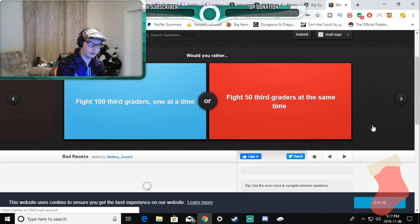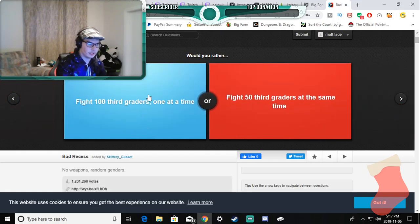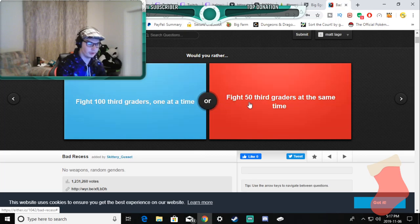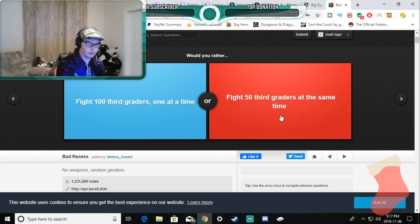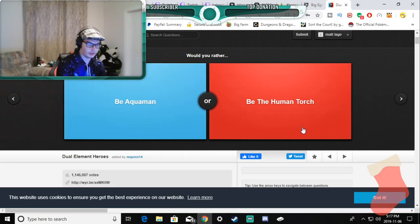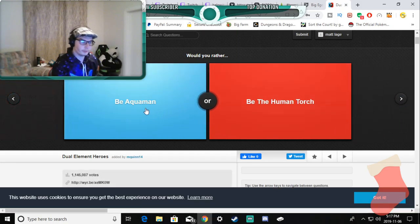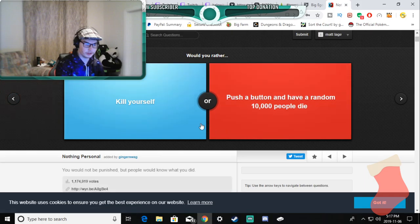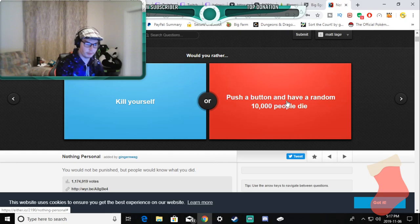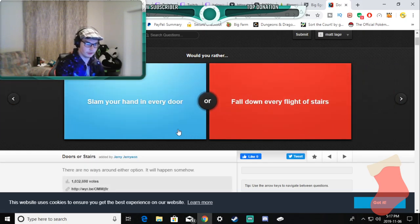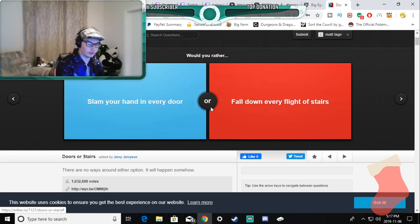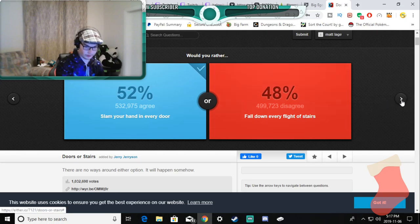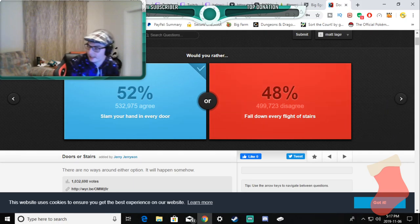Would you rather fight a hundred third graders one at a time or 50 third graders at the same time? I'm not answering that, I'm not gonna get into that. Would you rather be Aquaman or be the Human Torch? They're both useless. Would you rather slam your head on every door or fall? I do both of these, so I guess slam my head on because I already do this anyways. Thank you guys so much for watching this video. I can only do a 10 minute video this time.